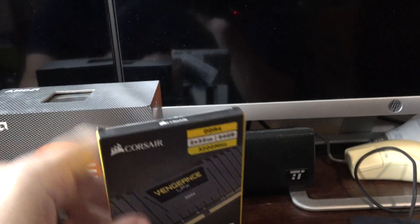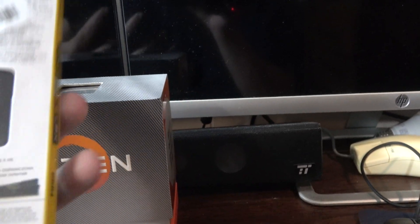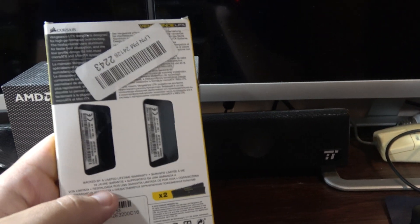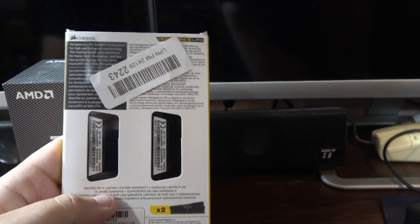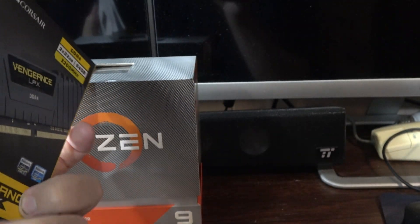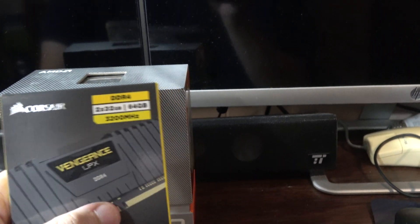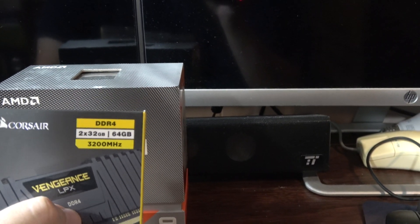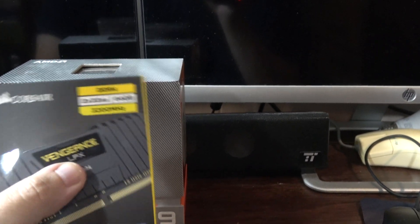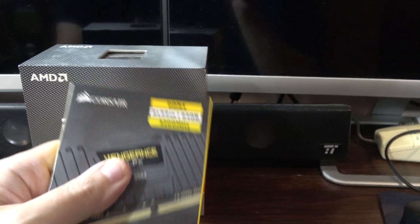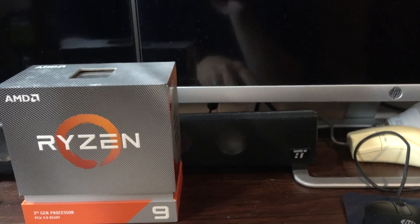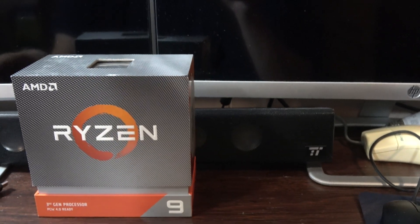So we got the Corsair RAM and I purchased 64 gigabytes. So that should be sufficient. It'll take me up to 96 gigabytes of memory.